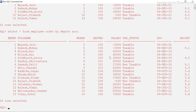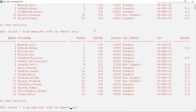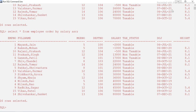Now if you look carefully at what is happening — it has sorted the data based on department number. Department number 100 is coming first, then 101, 103, 104, 106. It can be clearly seen. Now let's say if I want to sort the rows based on salary — the lowest salary will come on top and the highest will come at the bottom.